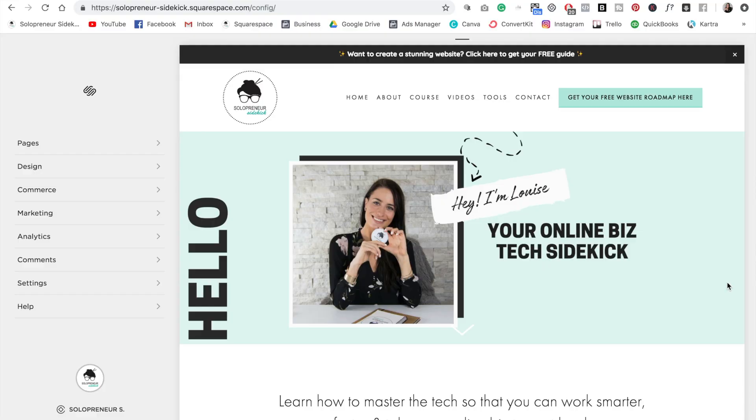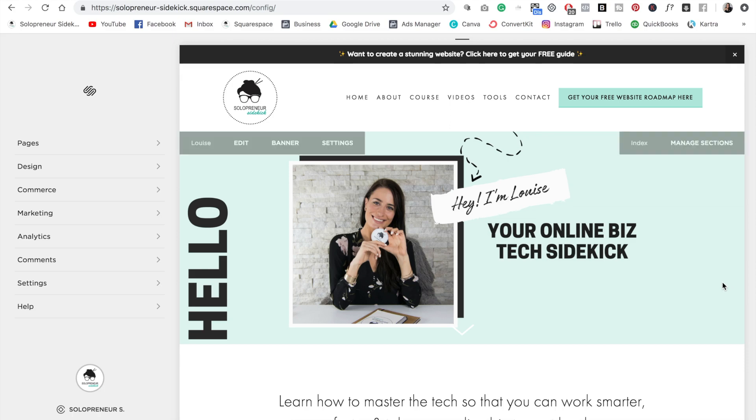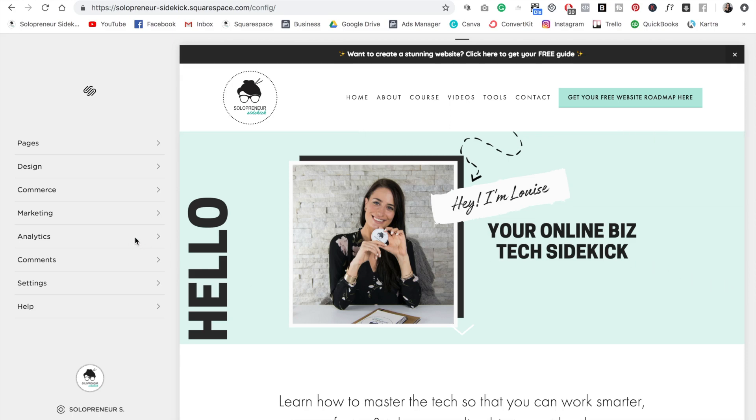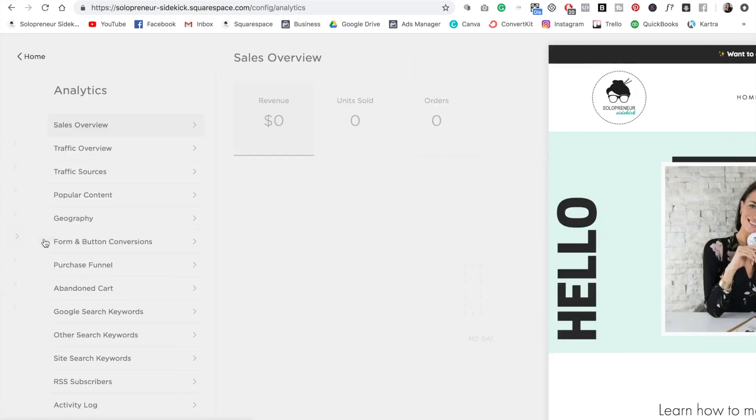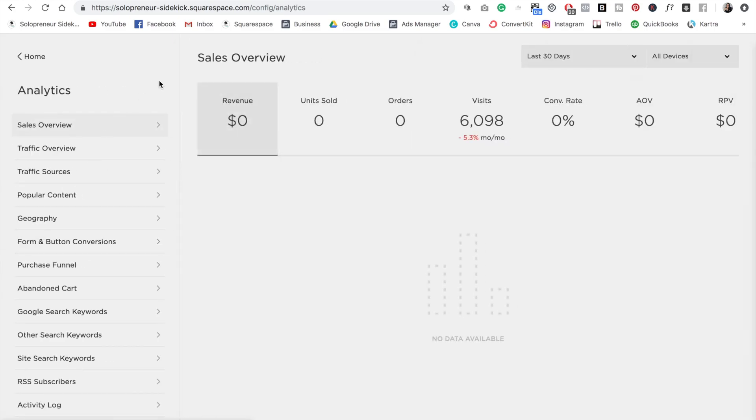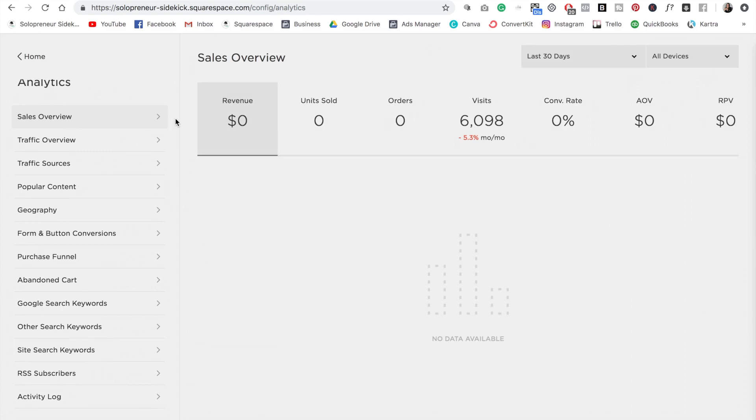All right, so here's the analytics in Squarespace. So when you're logged into Squarespace, you're going to see an analytics tab over here on the left side. So just click on that and then you are going to see all of the analytics that are available to you.